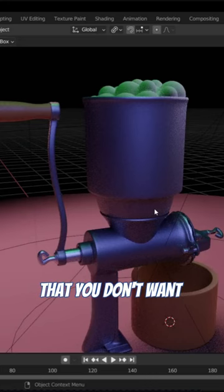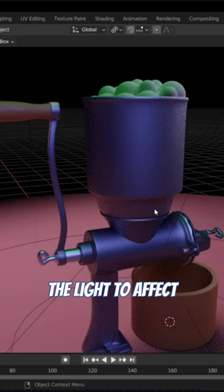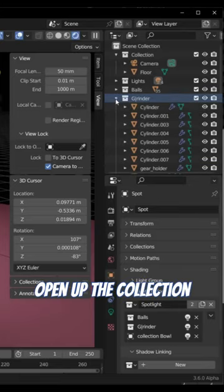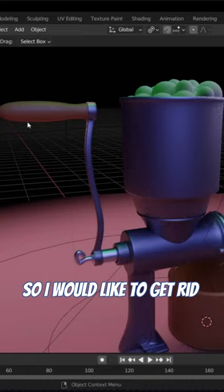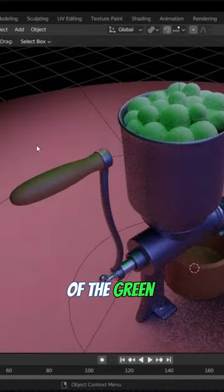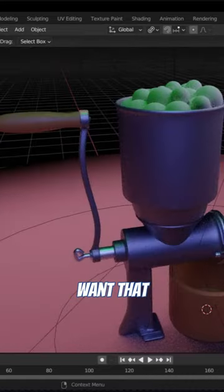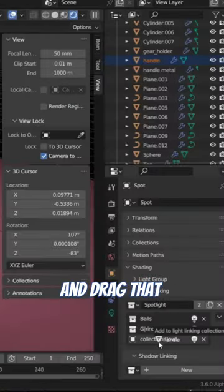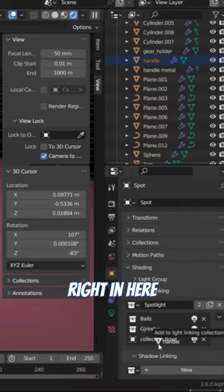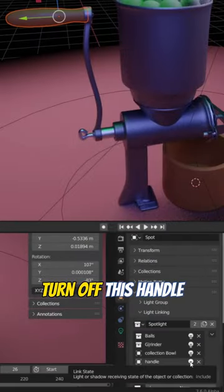that you don't want the light to affect, open up the collection. So I would like to get rid of the green on the handle because we don't want that, and drag that right in here. Turn off this handle